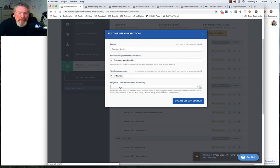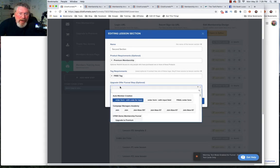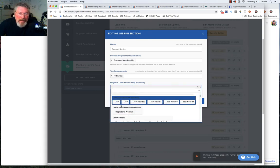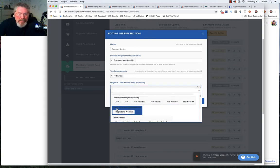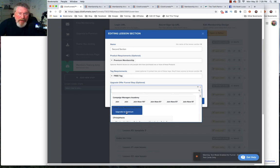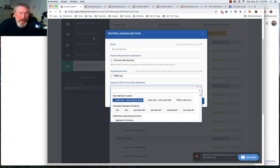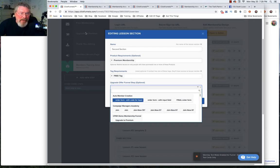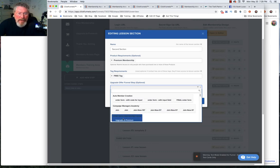When you set your sales page, this is where you want them to go. In our case here we'll scroll down and we got our funnel. We want them to upgrade to premium which is the page over here that we created when we set up our funnel. That's where we want them to go when they want to upgrade.